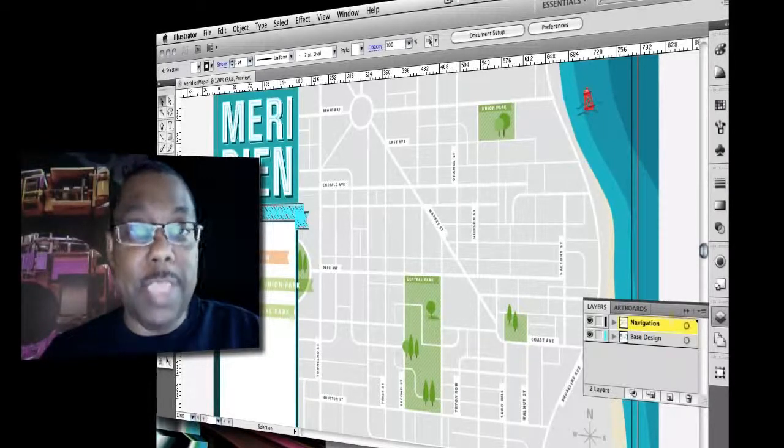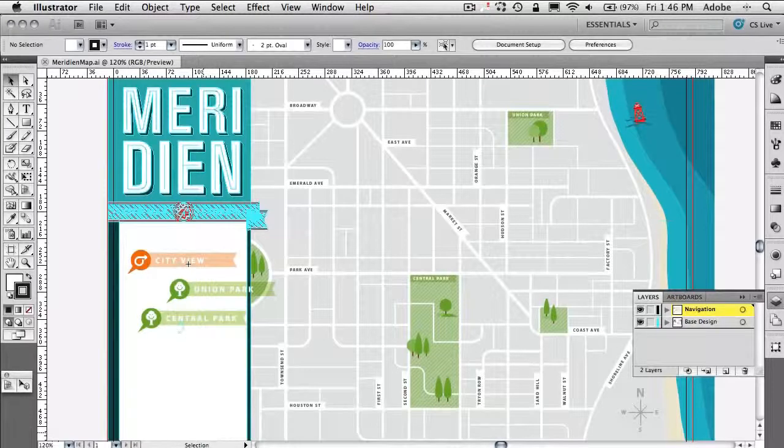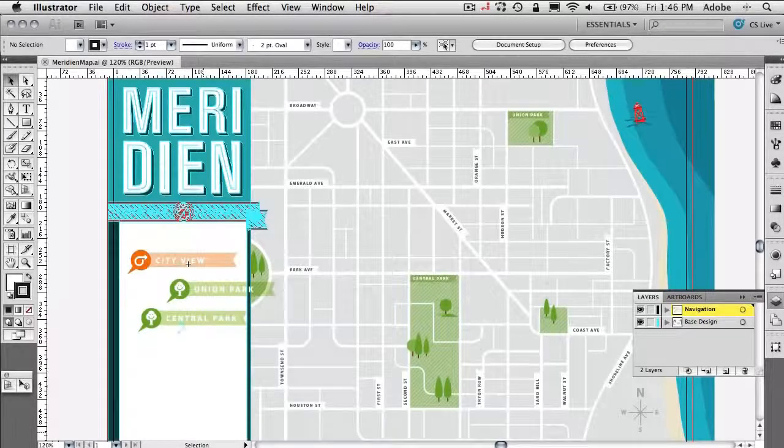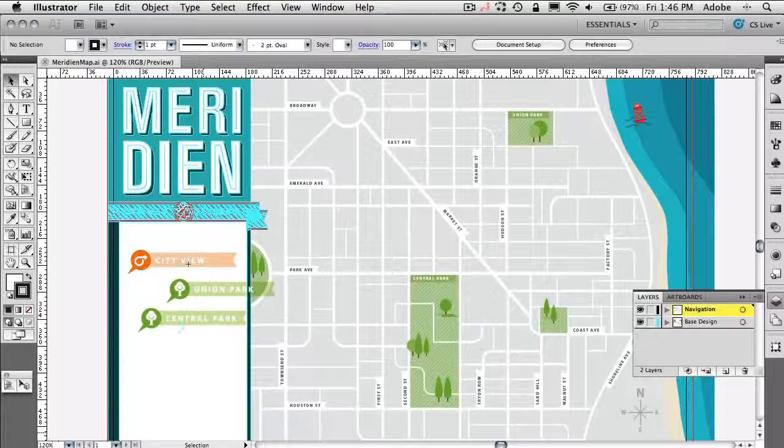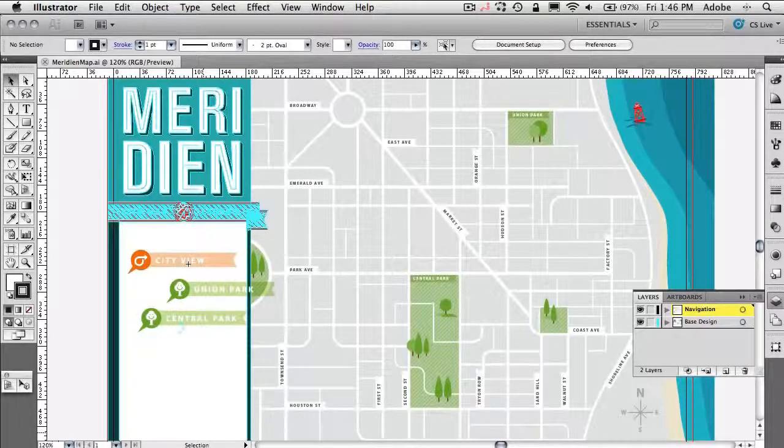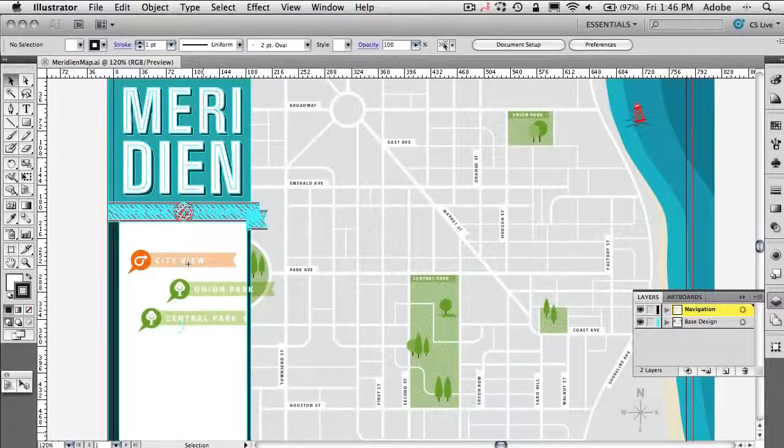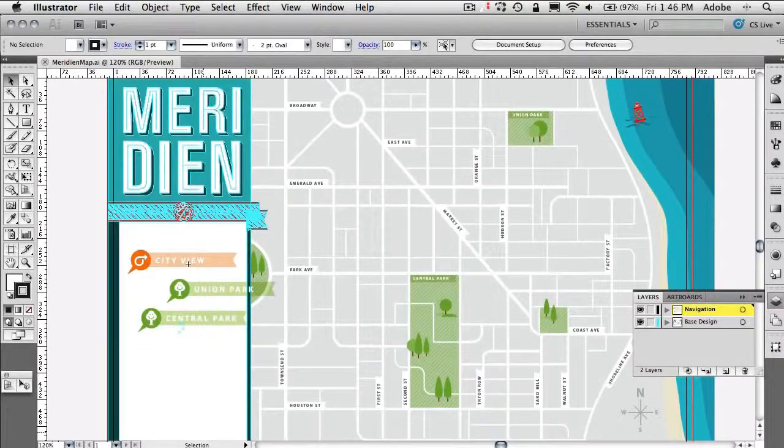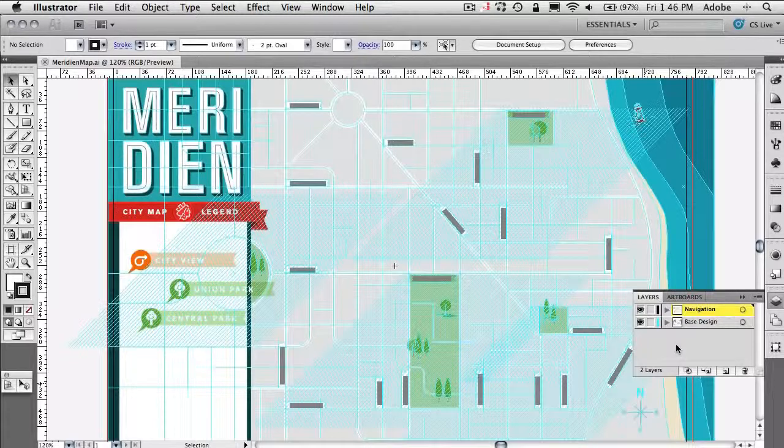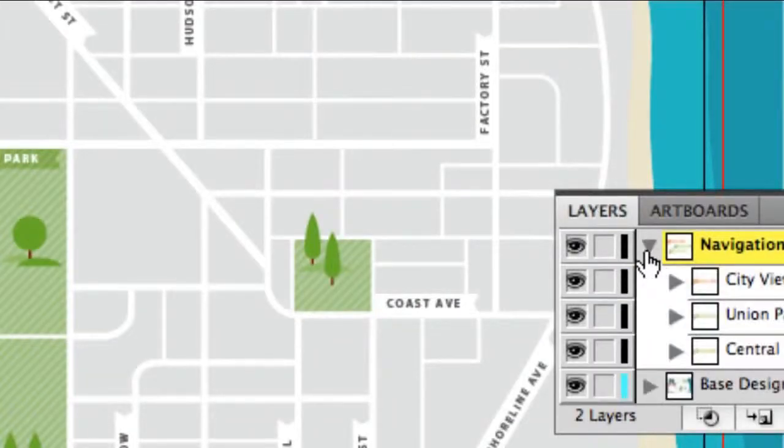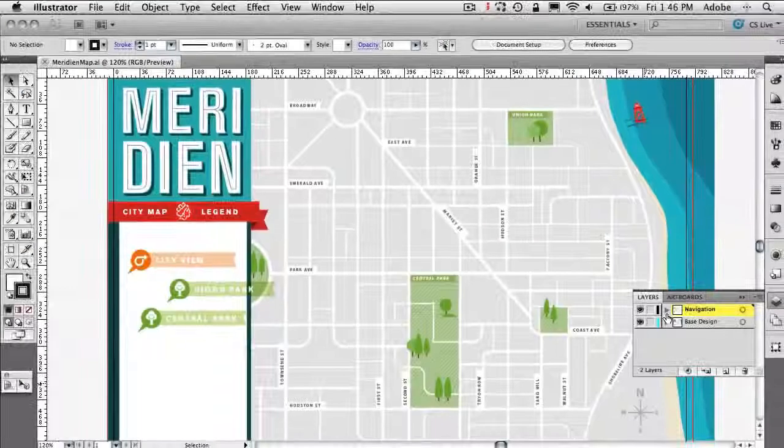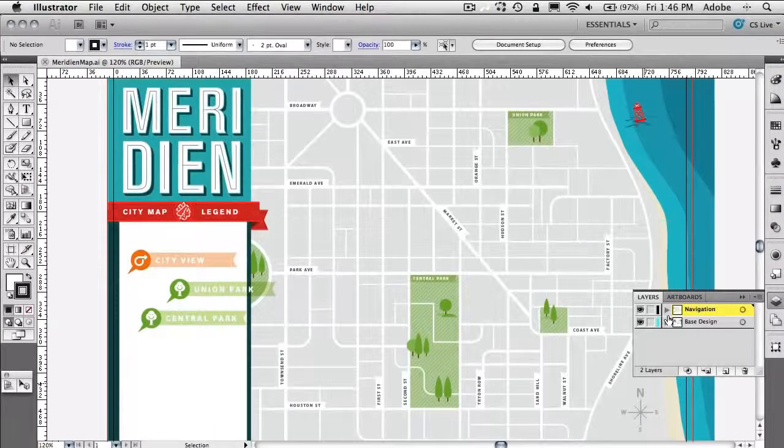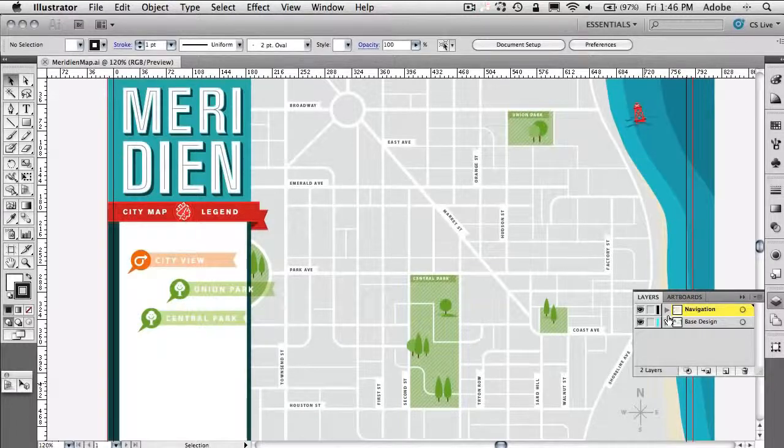So let's go ahead and get started. I have the city map here open in Illustrator and while Illustrator is great for creating this fantastic vector design and vector work, it doesn't really have the interactivity that I want. So I do want to point out that I have layers and kind of layer sets here. We have a navigation set of objects and we have the base design and what I want to do is I want to convert this into an interactive map for my website.